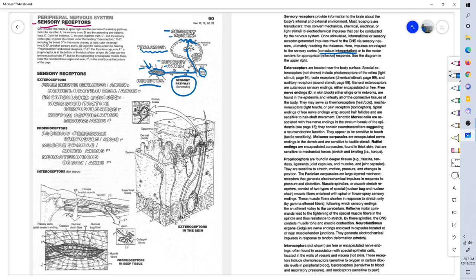Another route that we've talked about is the simple reflex, you know, where that occurs right at the spinal cord, which goes directly back this way and causes your leg to kick, for example, or your hand to move away from the hot surface.